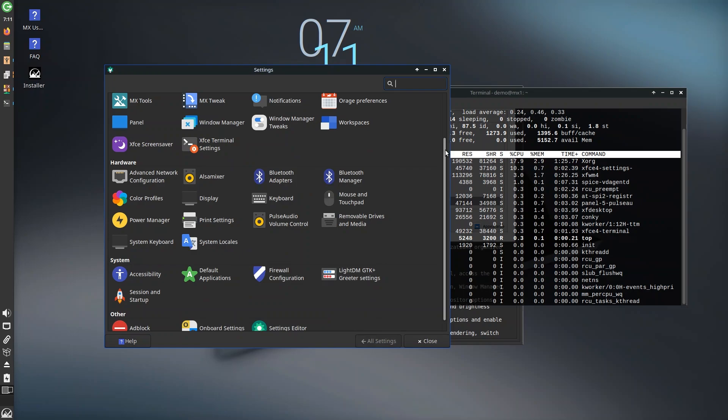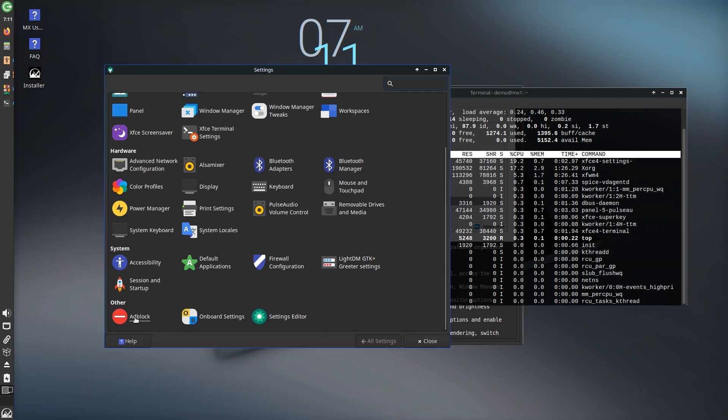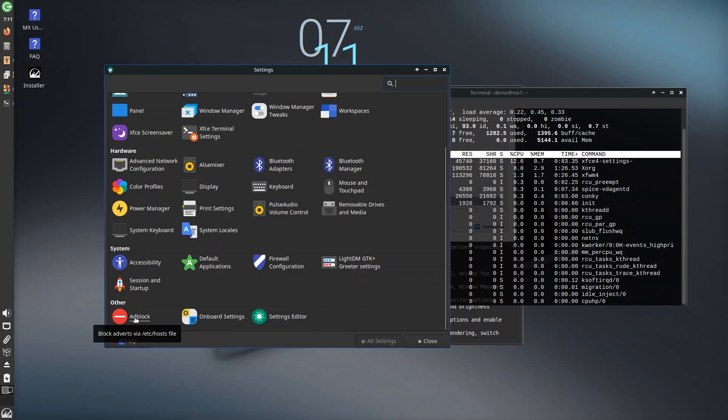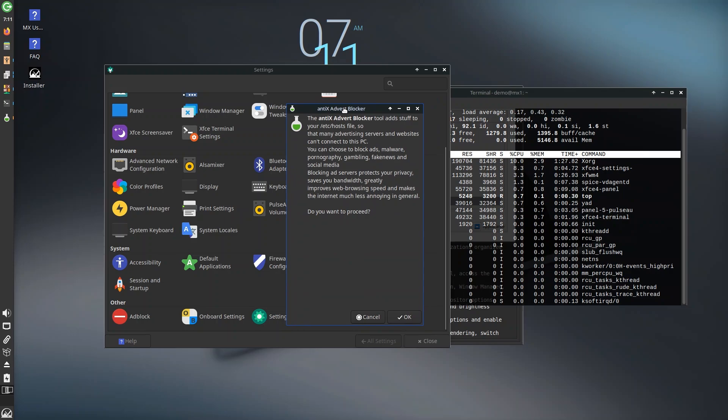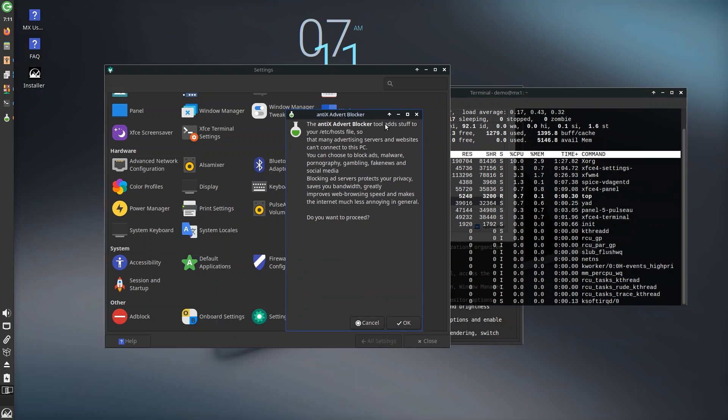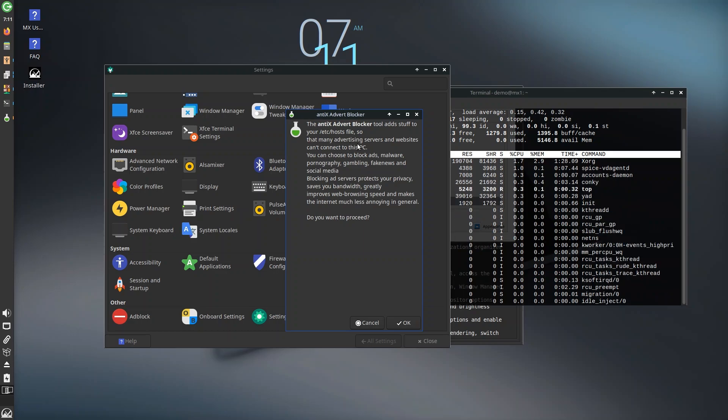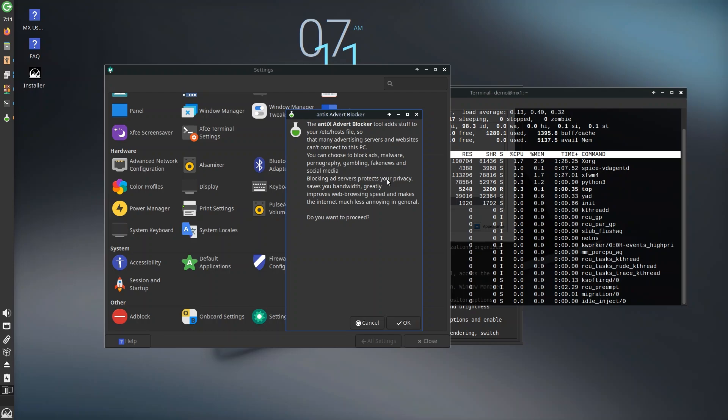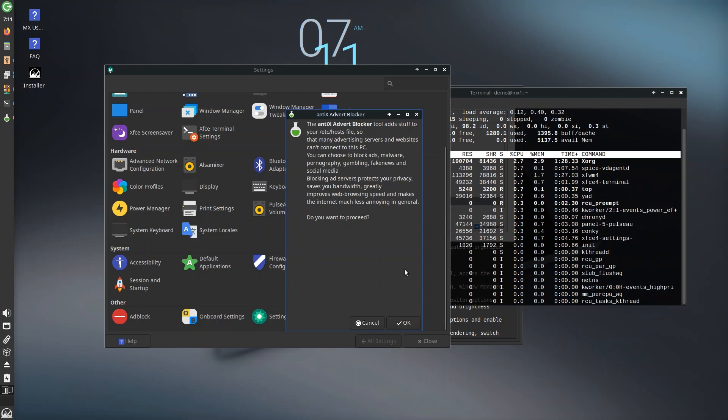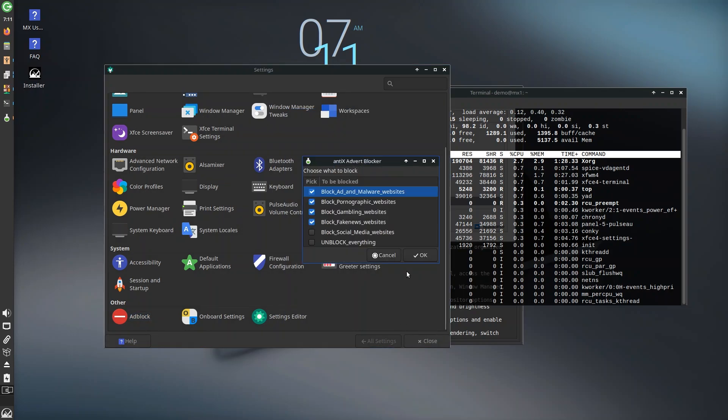Oh, this is the adblock settings. Demo is the password. The Antix advert blocker tool adds stuff to your etc hosts files so that many advertising servers and websites can't connect to this PC. You can choose to block ads, malware, gambling, fake news, and social media. Blocking ad servers protects your privacy, saves you bandwidth, greatly improves web browsing speed. Do you want to proceed? I sure do.